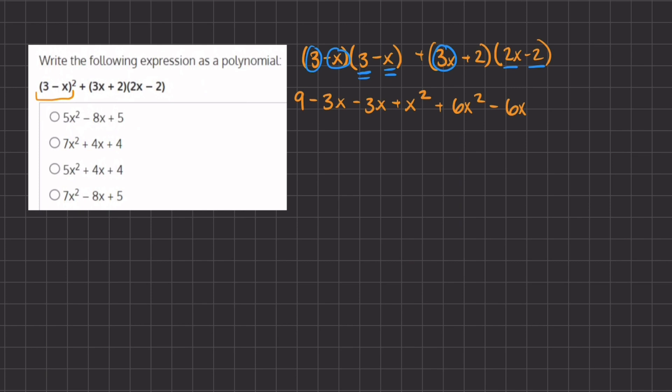Now we take our second term of our first parentheses and multiply by the two terms of our second parentheses. We have positive 2 times positive 2x, which gives us positive 4x, and 2 times negative 2, which gives us negative 4.